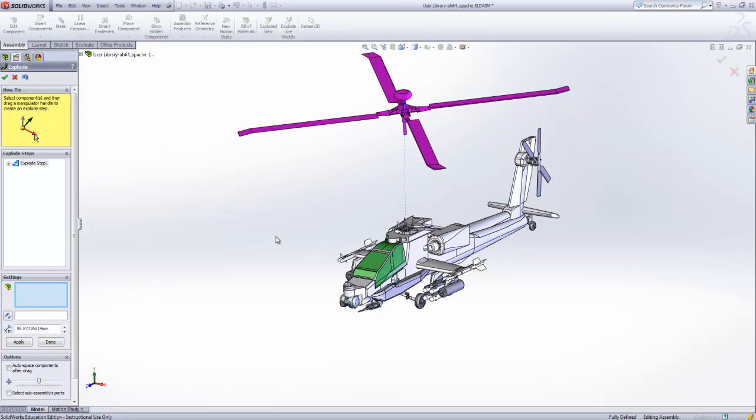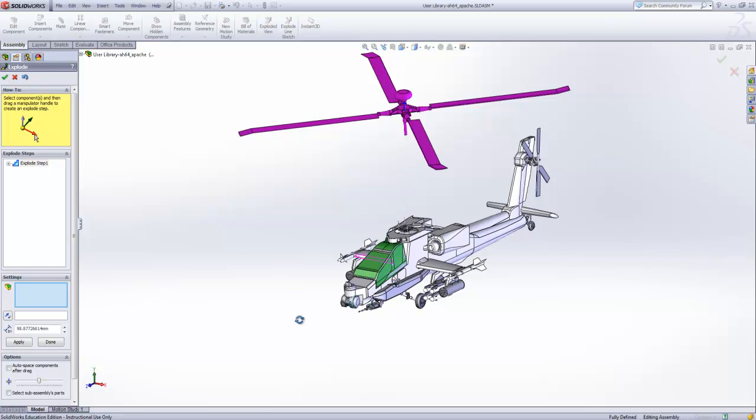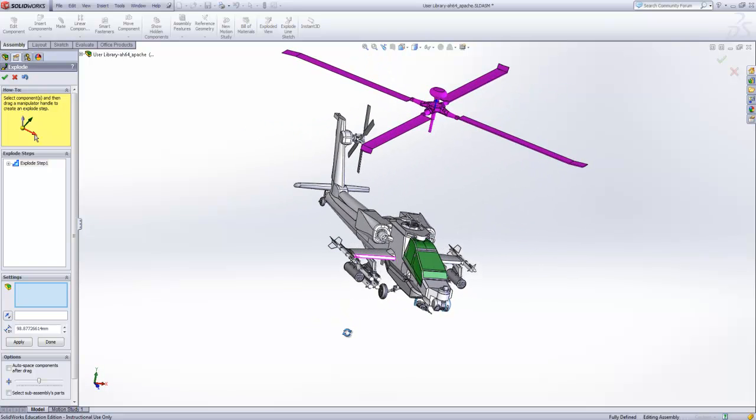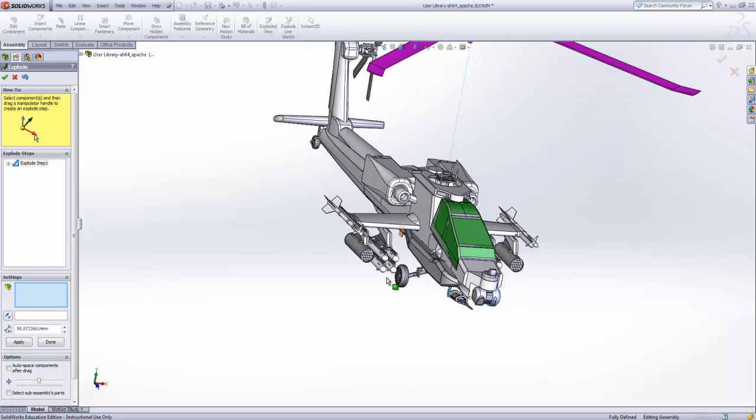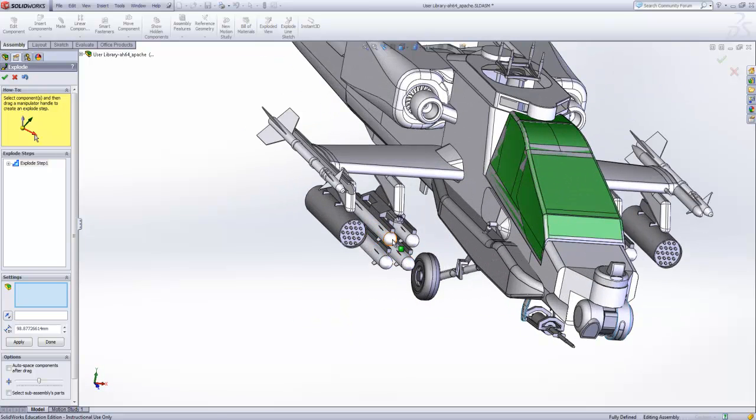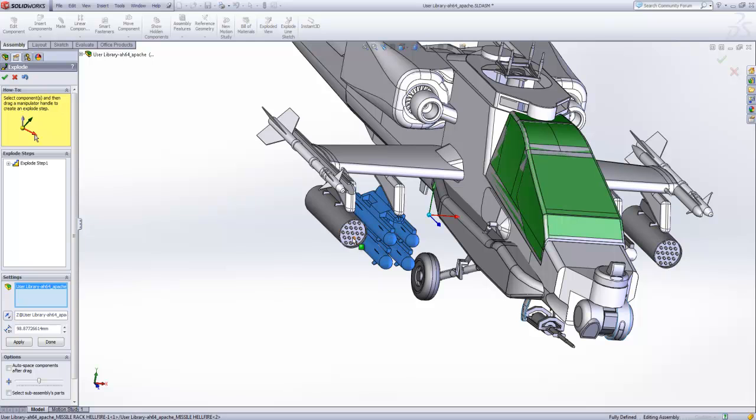Now we're going to move the viewing angle so we can see the far side of the assembly better. Multiple parts can be selected and moved as one group.